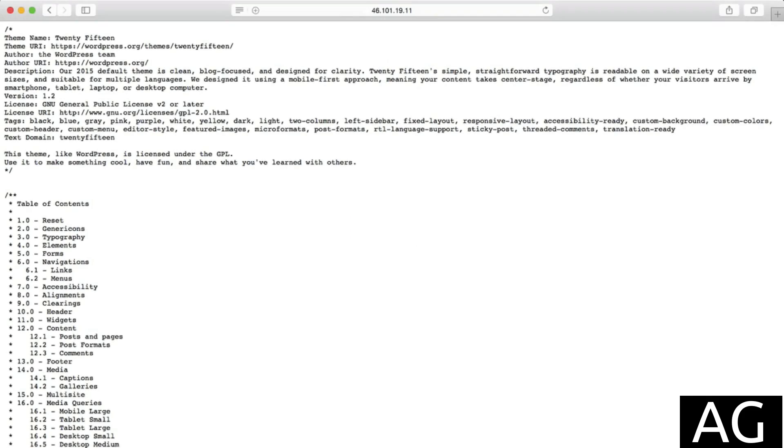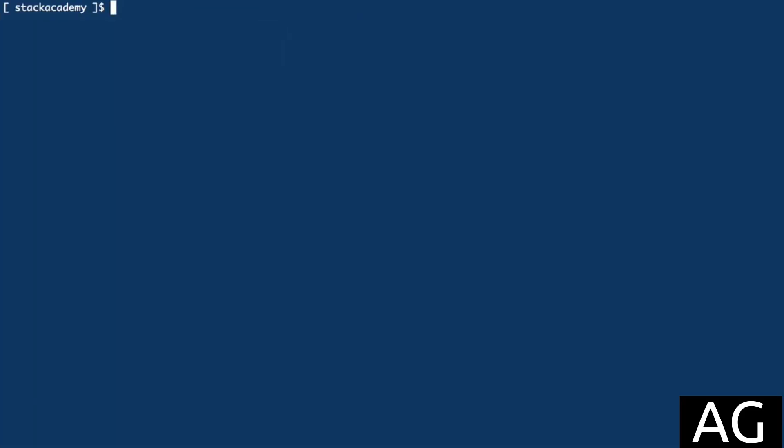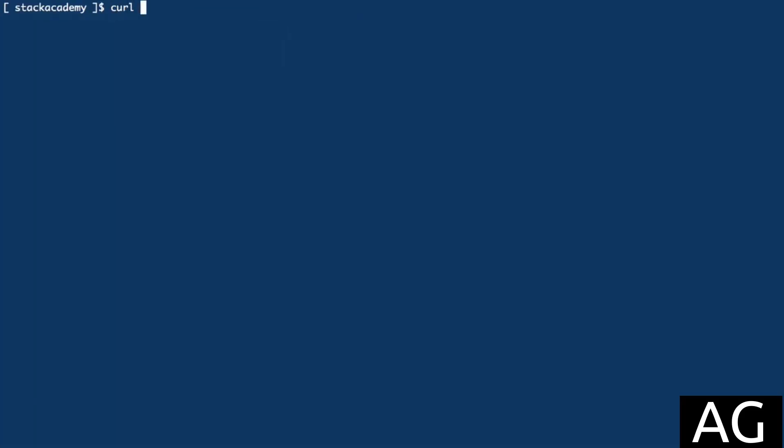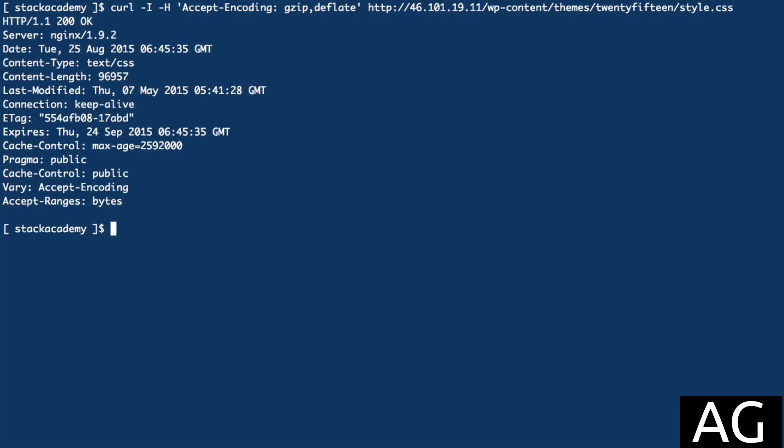To demonstrate this, we'll use the main stylesheet for our WordPress theme, which is located at wp-content/themes/2015/style.css. To tell the server we can accept gzip responses, we'll add the Accept-Encoding header and set it to gzip deflate. If we request the headers for that file, we'll see there is no mention of gzip as this has not yet been configured.